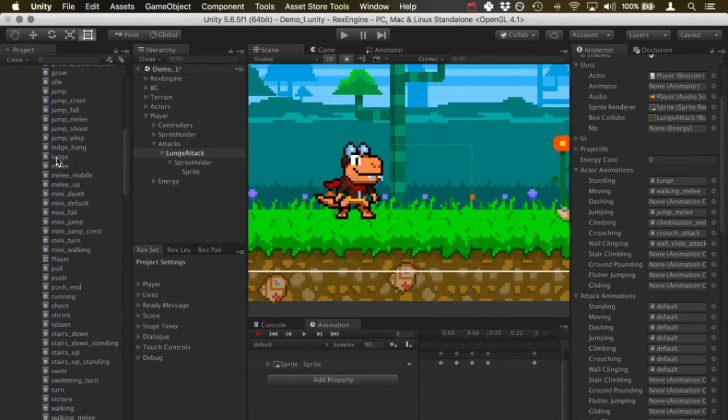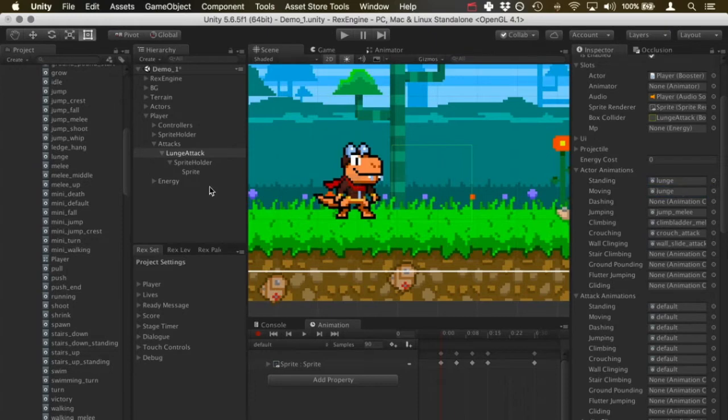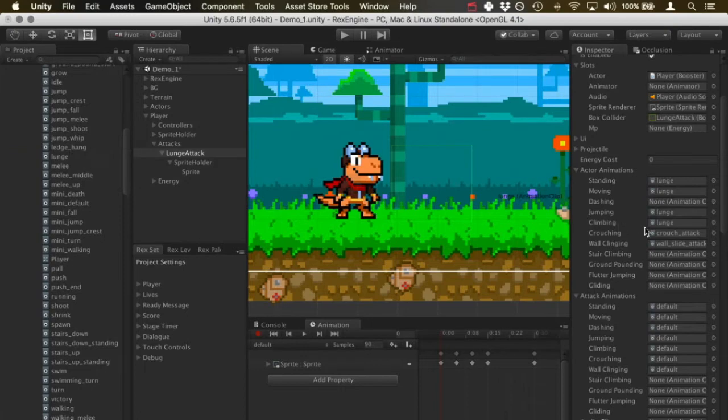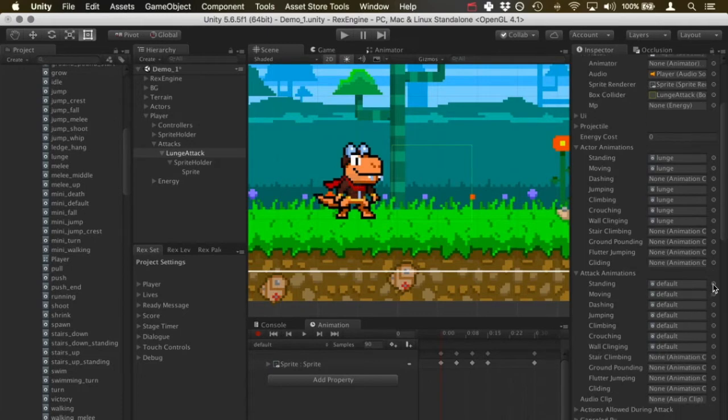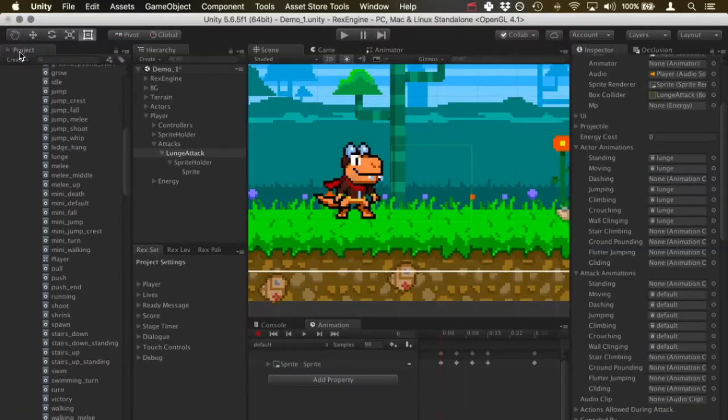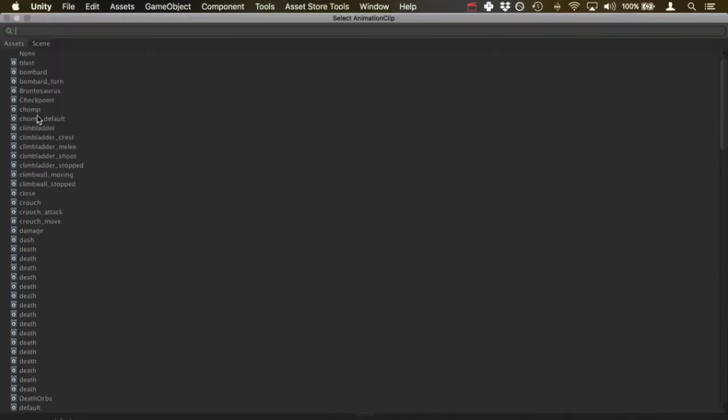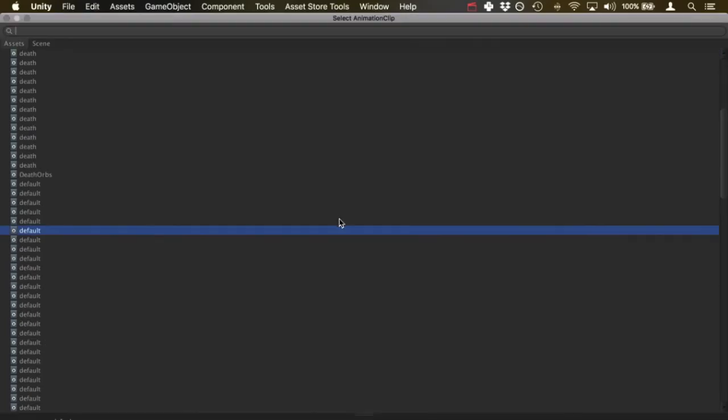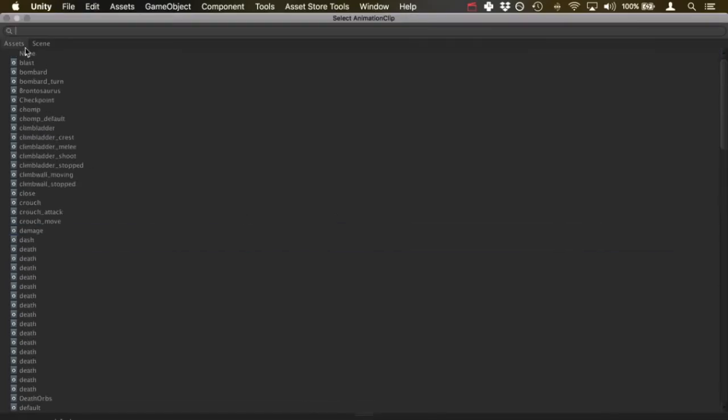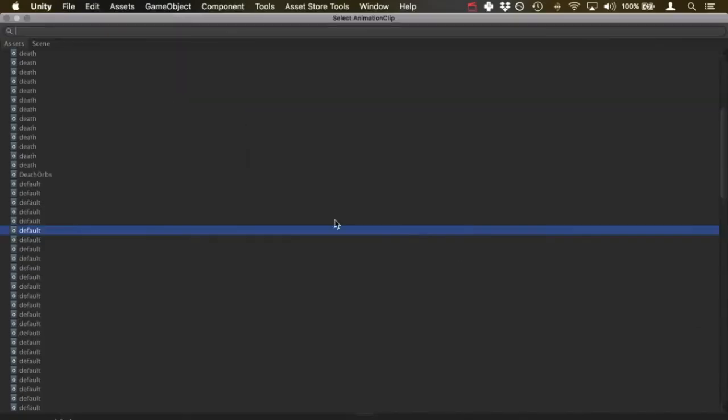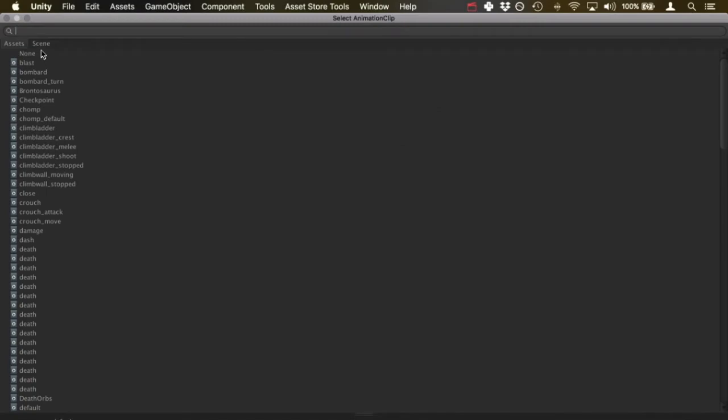I'm just going to slot the same animation in for this one. We're not using different animation clips for the different states, it's only the one animation that'll play. I'm going to slot in the animation for all these different things. Then under the attack animation, I'm just going to set all of these to none.